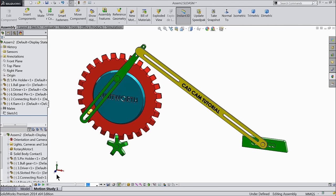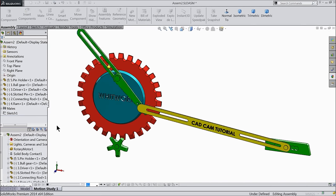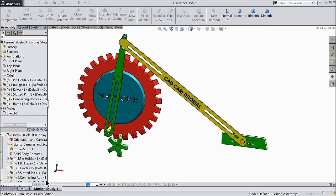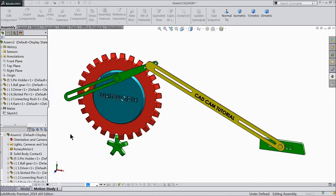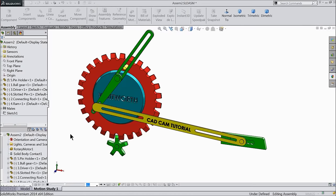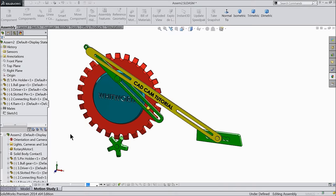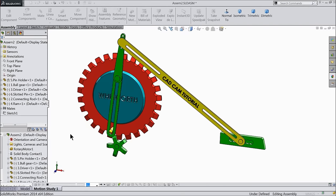Hi, welcome back to CAD CAM tutorial. Today we are going to study what is the Whitworth quick return mechanism. We will sketch this full mechanism and see each and every part, and at the end we will do the animation of this Whitworth quick return mechanism. I hope you like it. So let's see how to do it in SolidWorks.